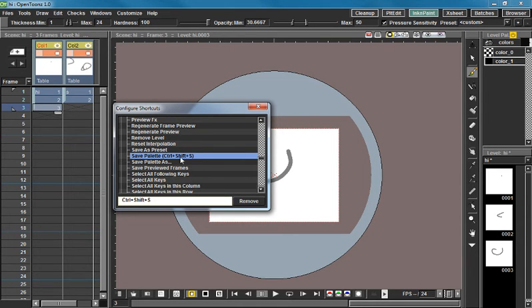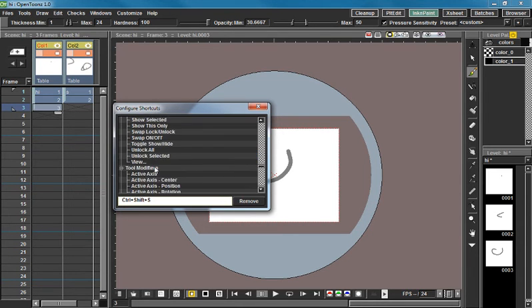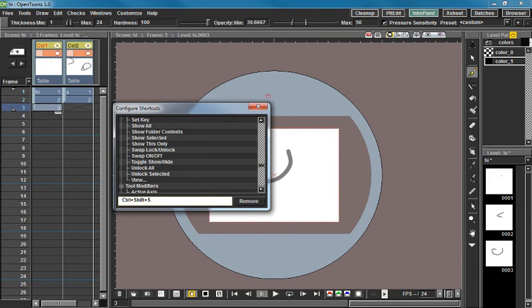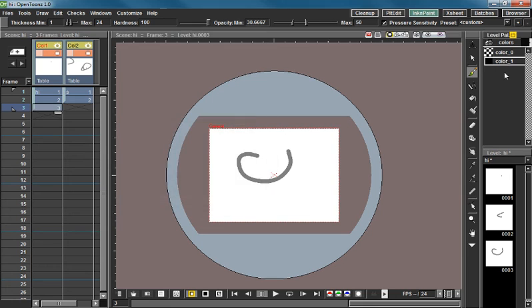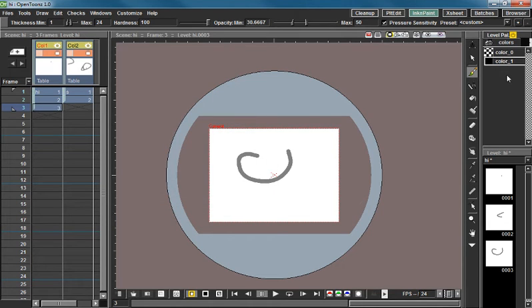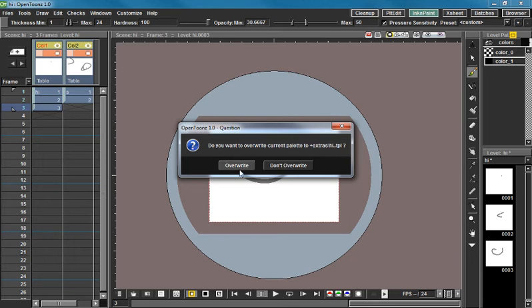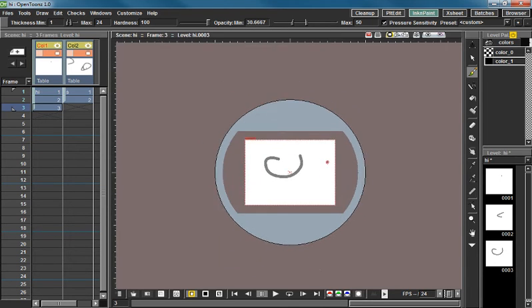If I want to save the palette, just Control+Shift+S. It's going to ask me if I want to override the palette. I'm going to say override because that's going to change stuff in here.